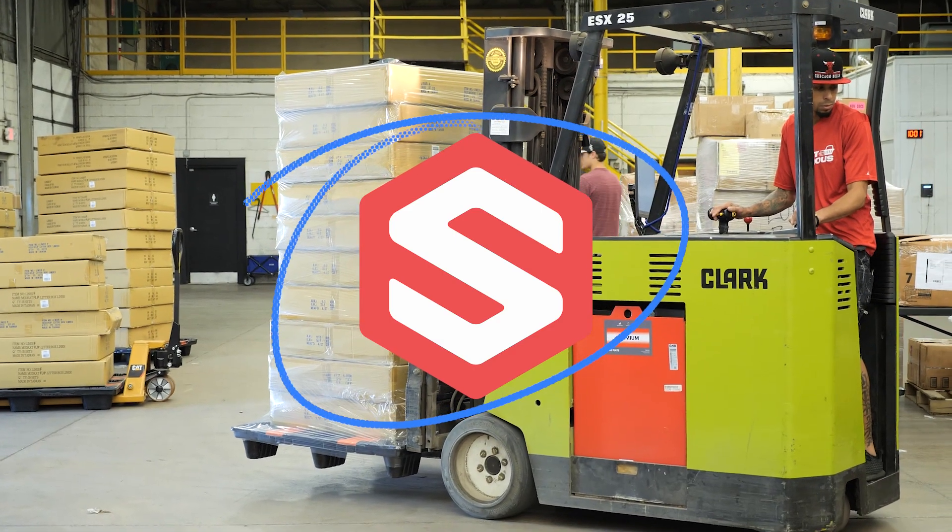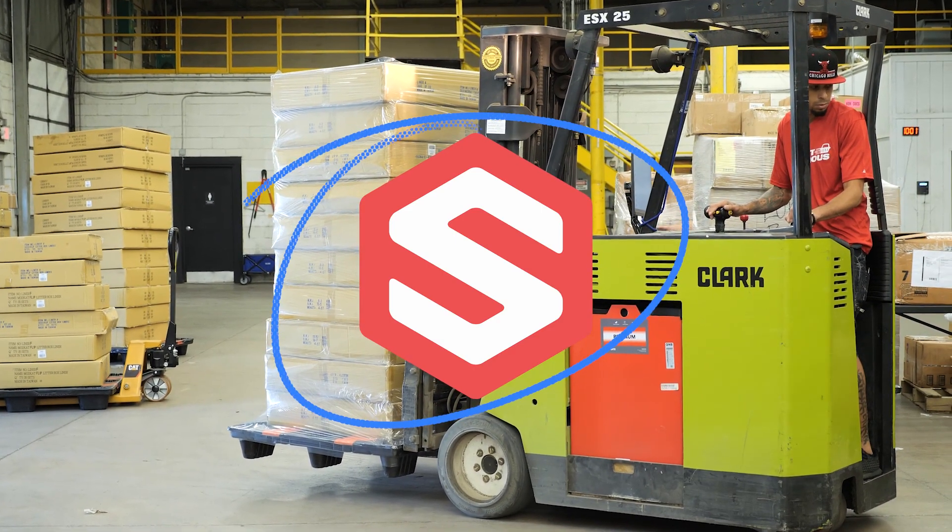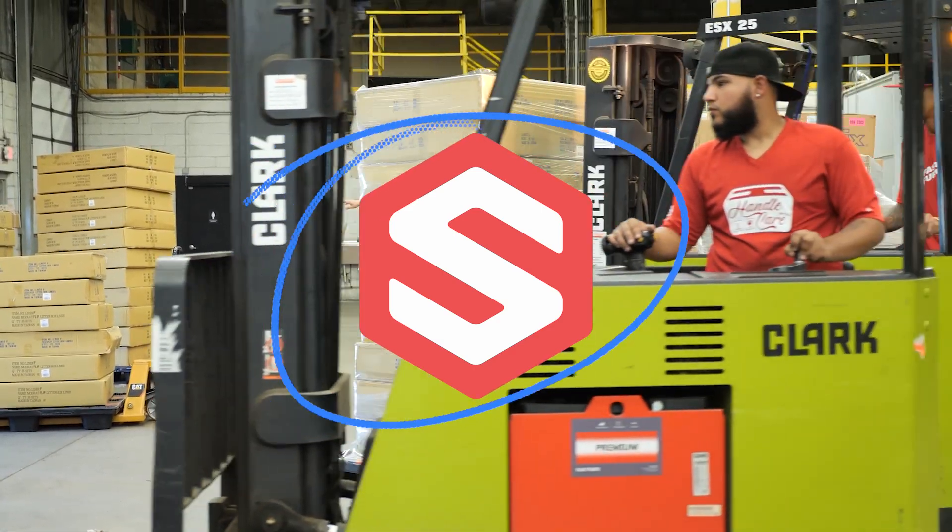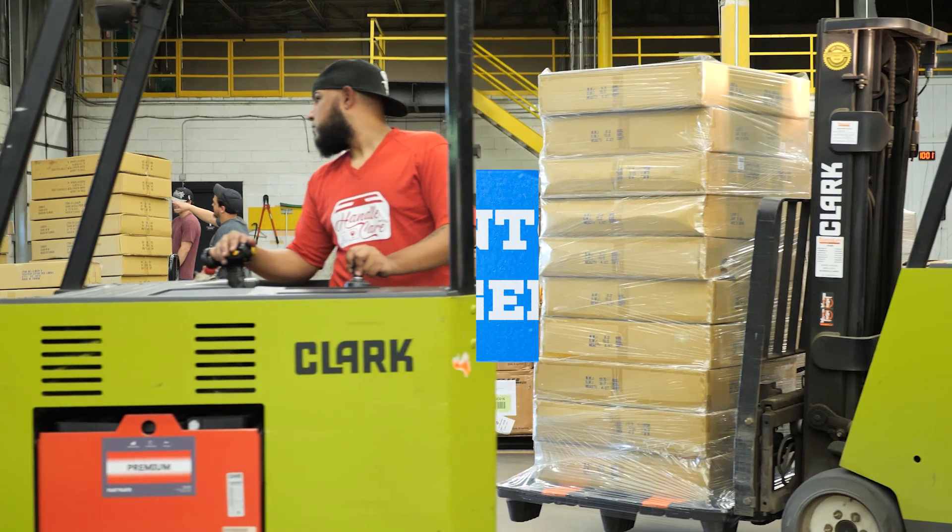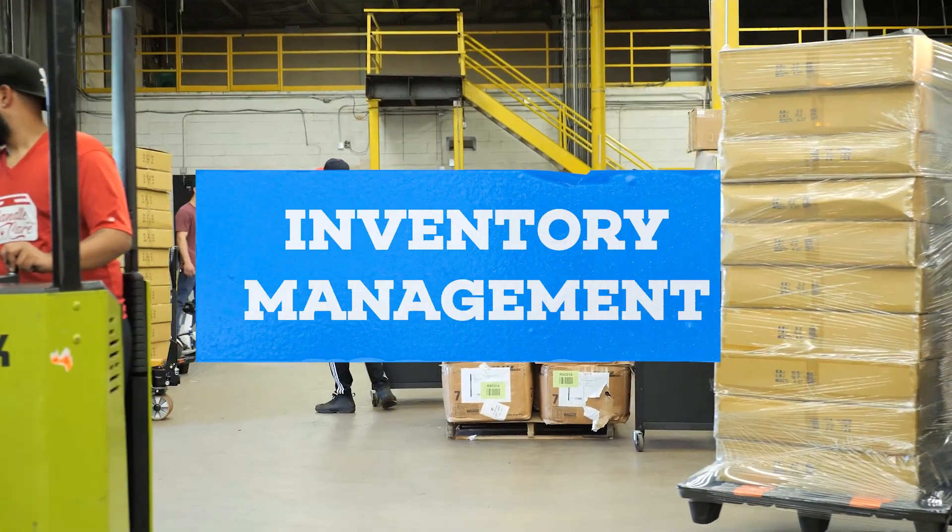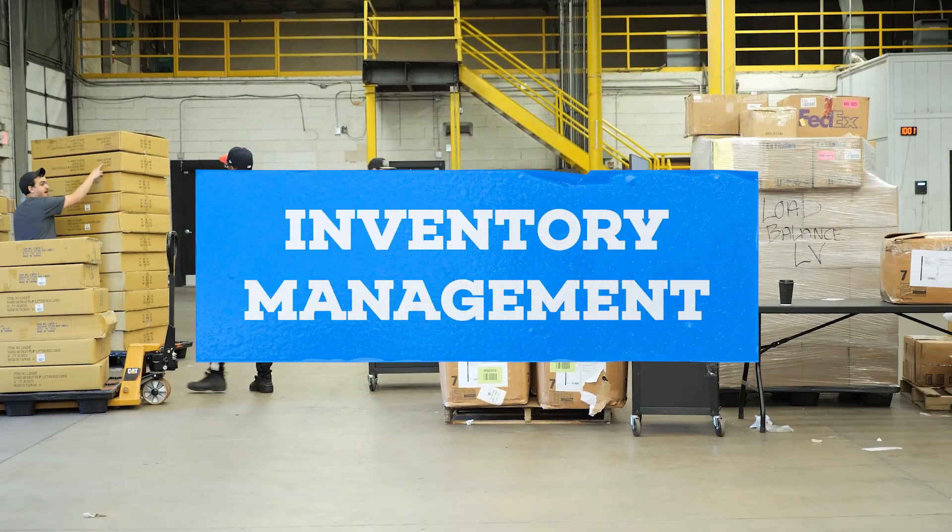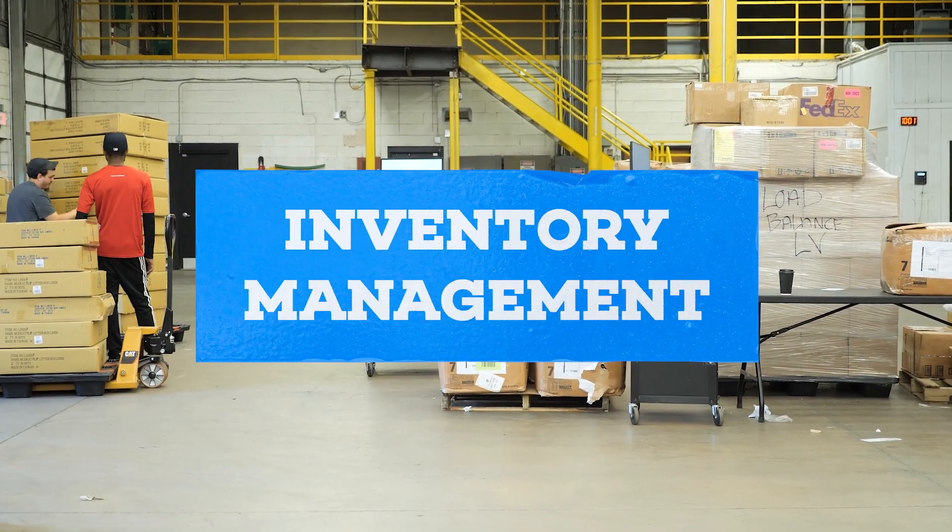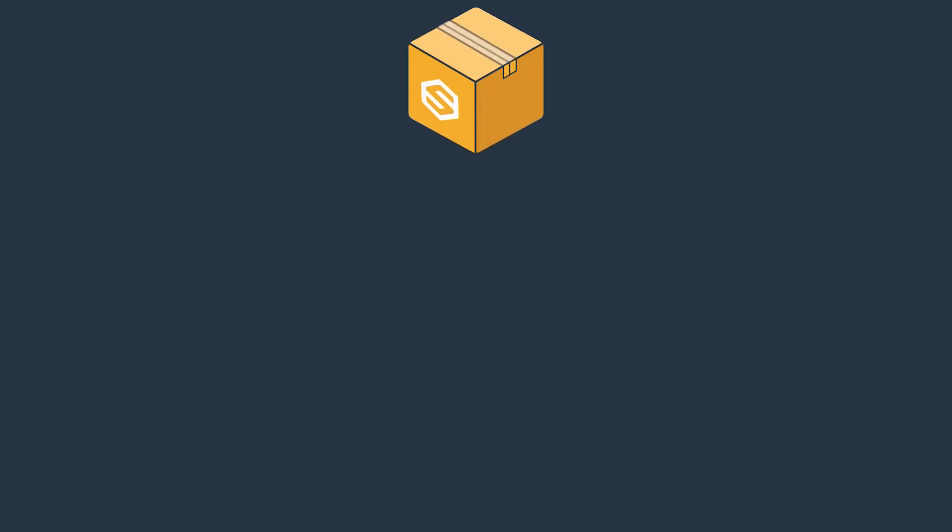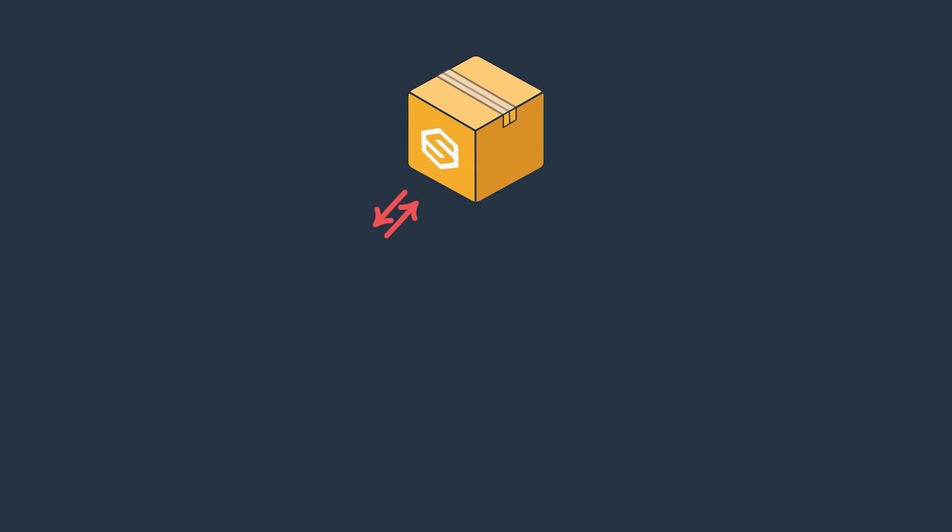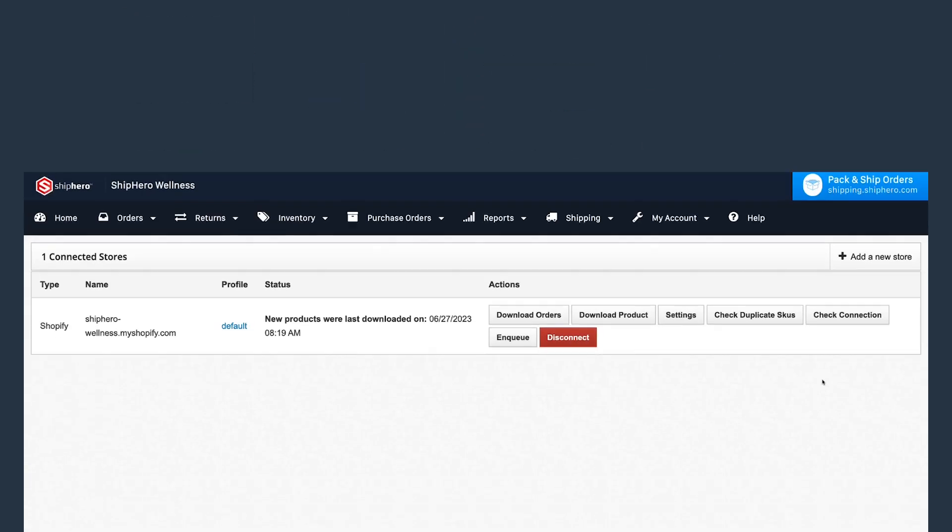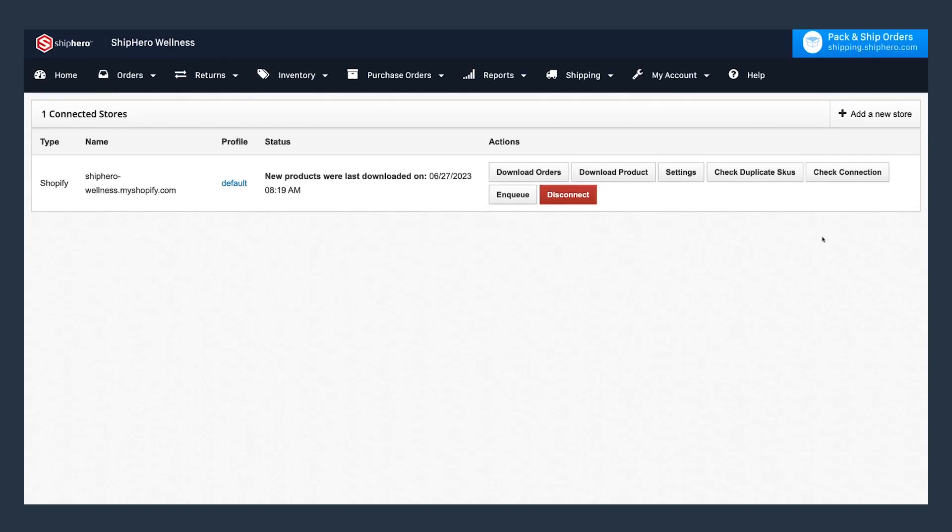Welcome to our how-to video on inventory management in ShipHero. ShipHero's powerful and easy-to-use inventory management system enables you to track your inventory availability and synchronize it with any connected selling channels. Are you ready to get started? Let's dive in.